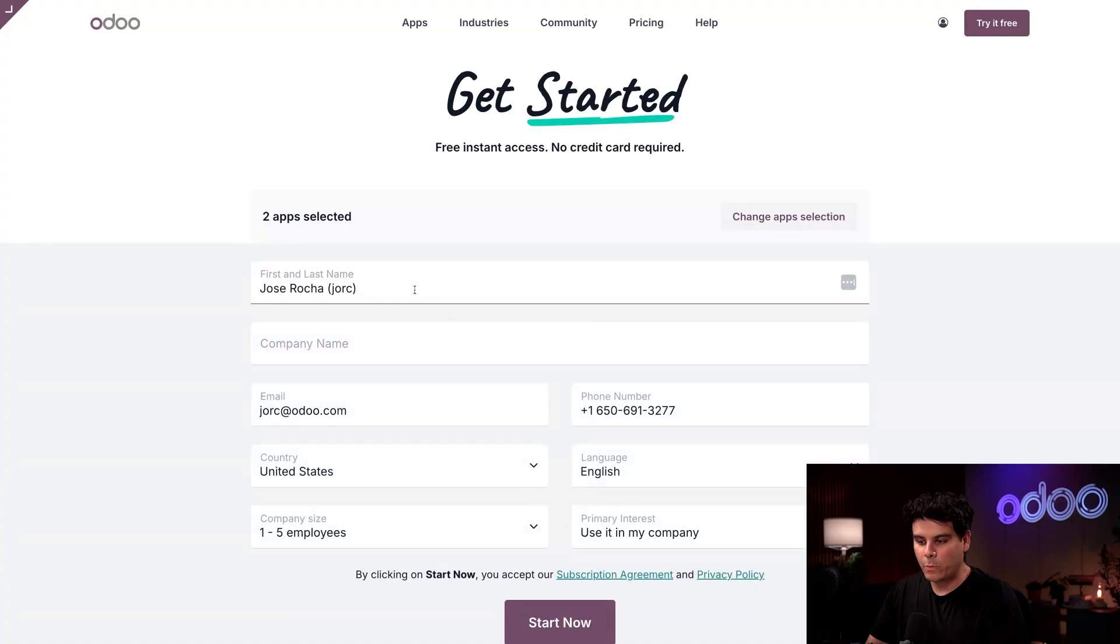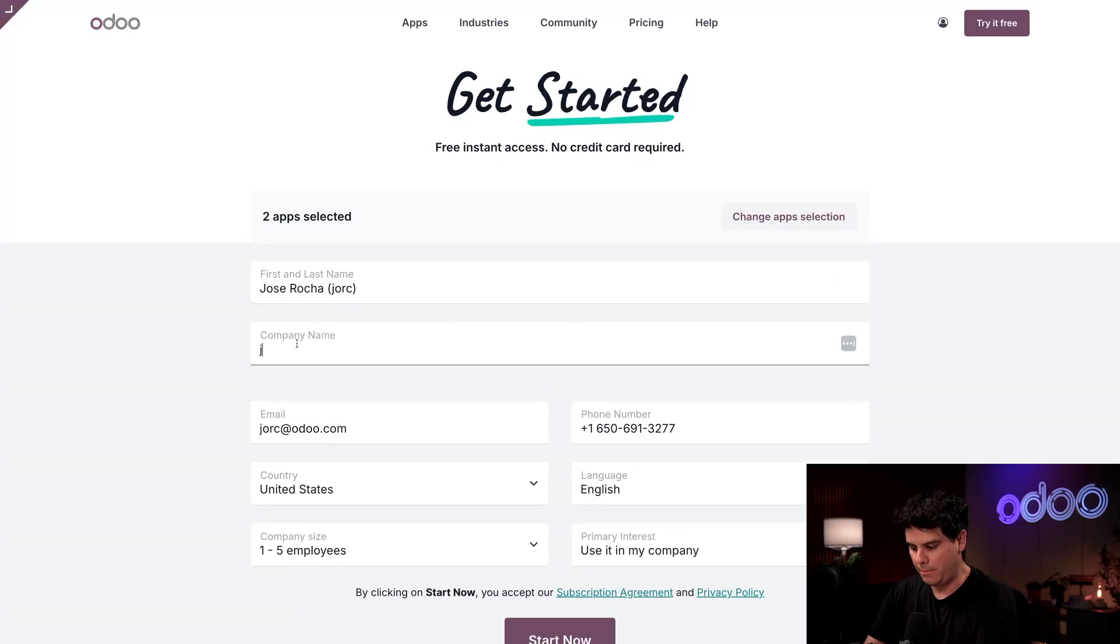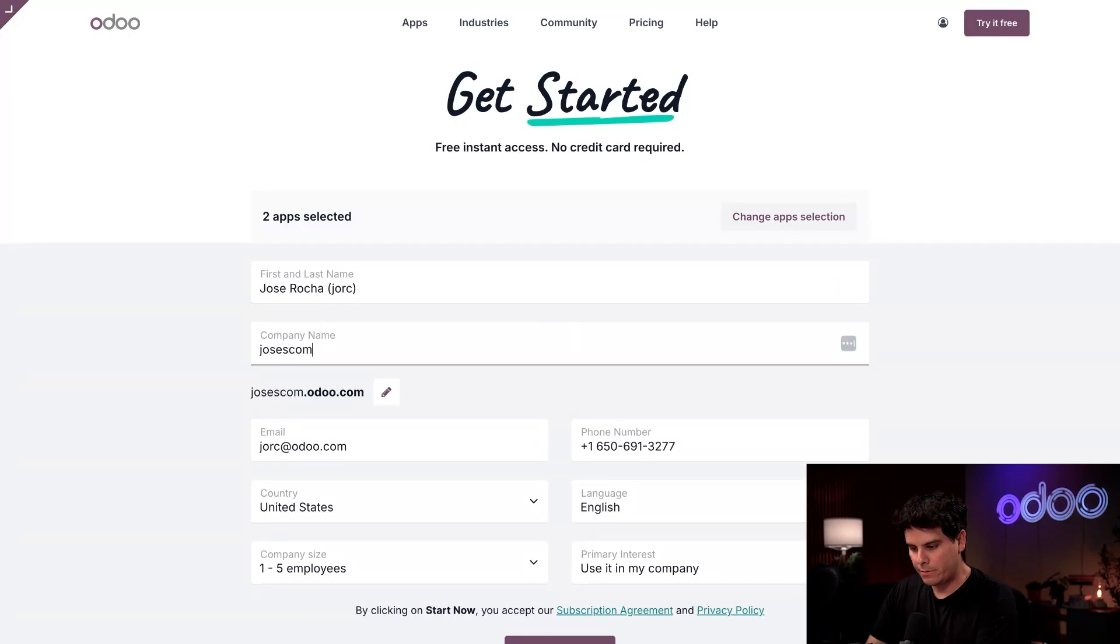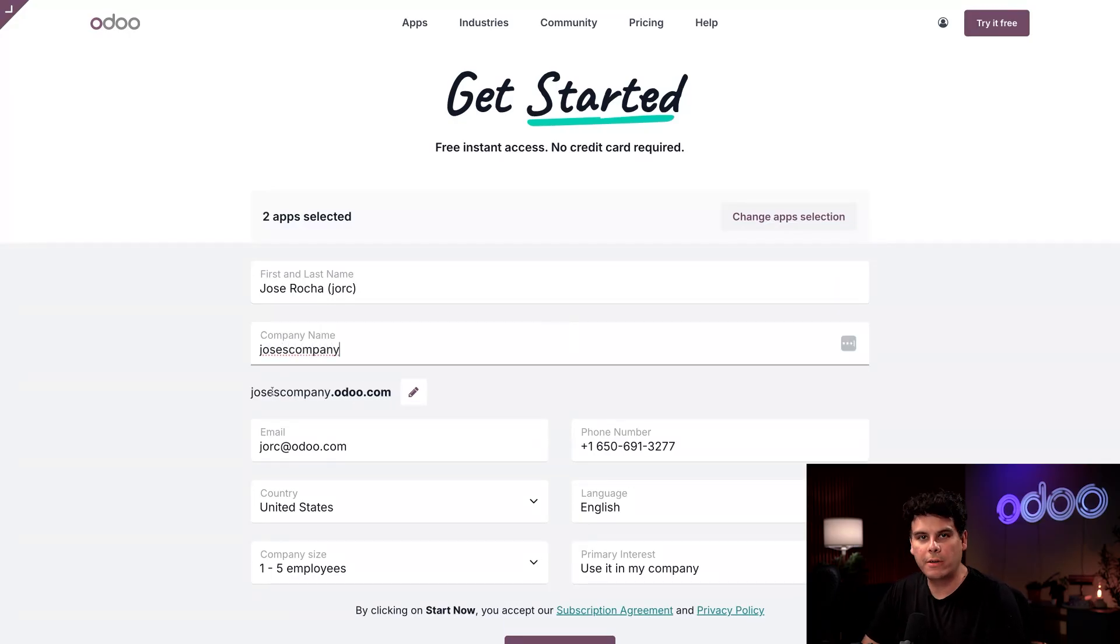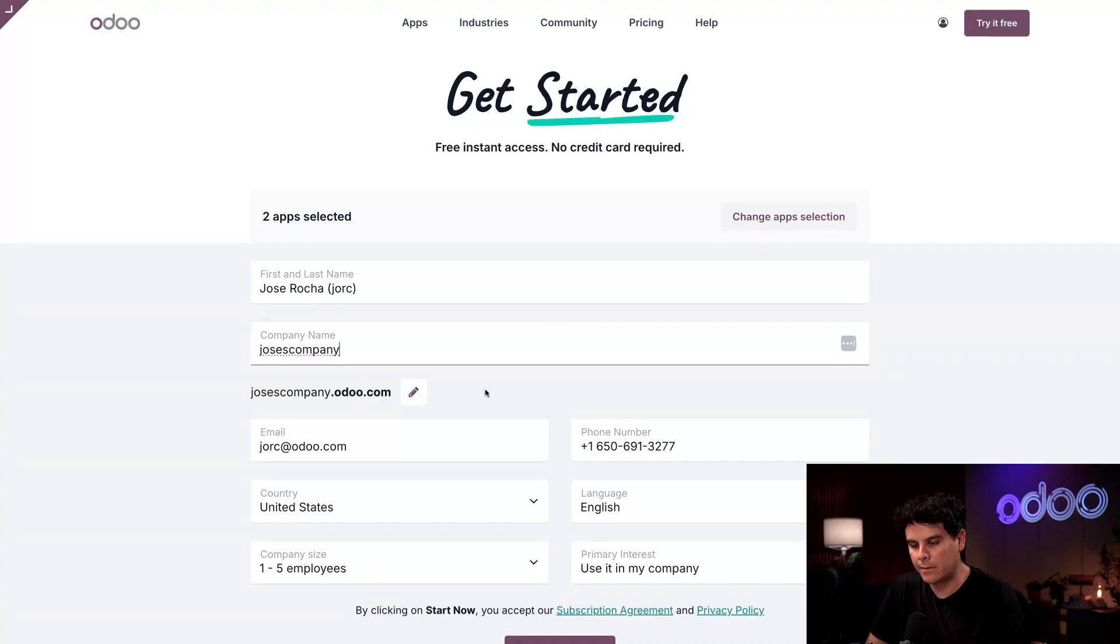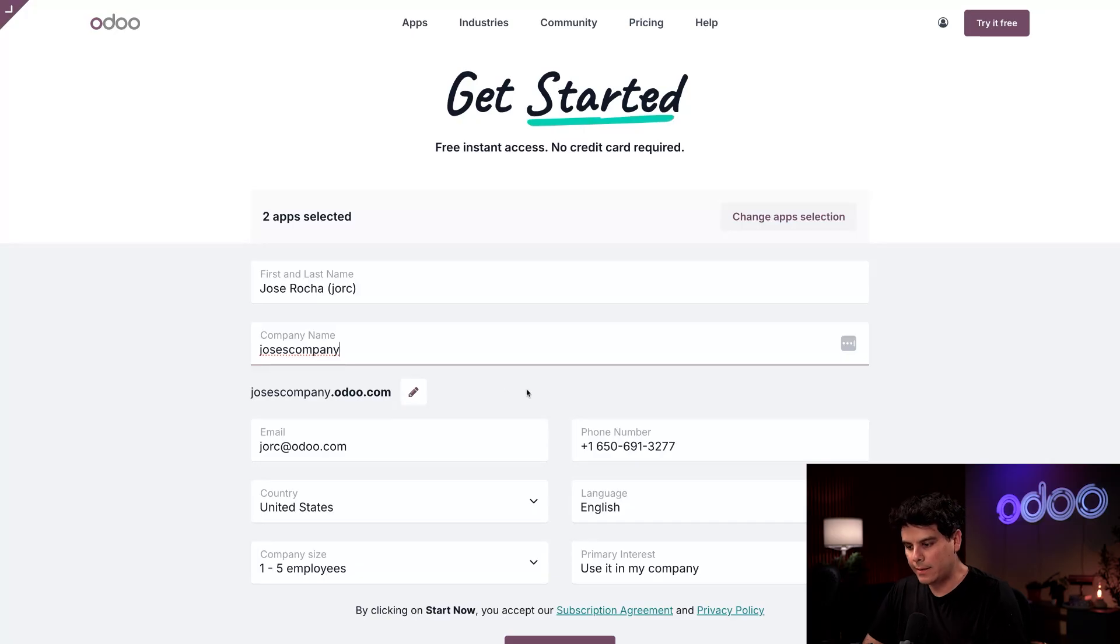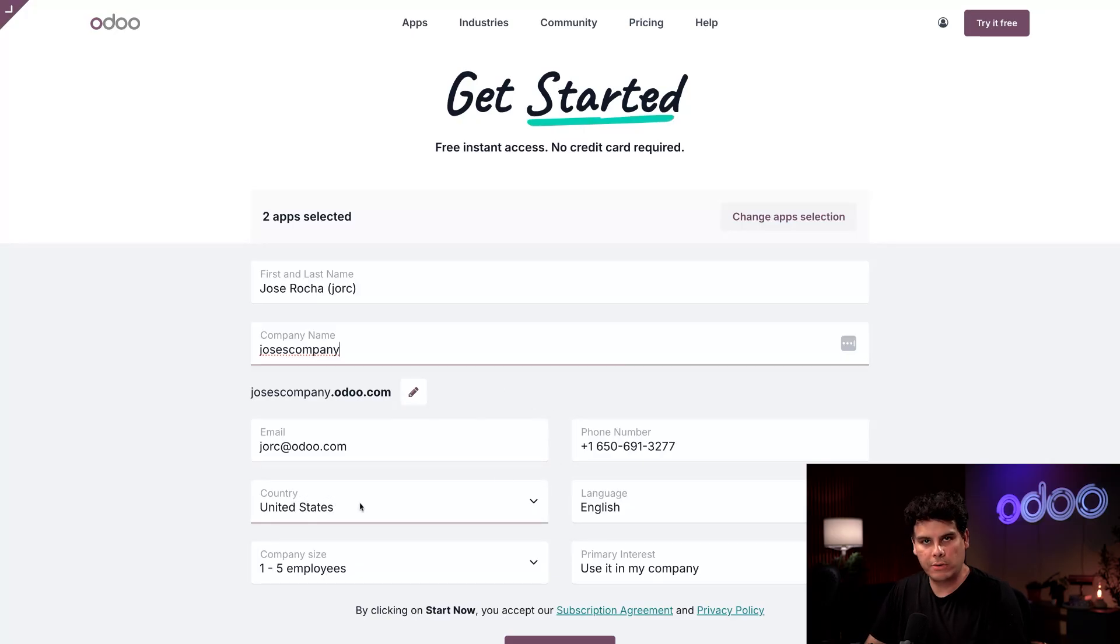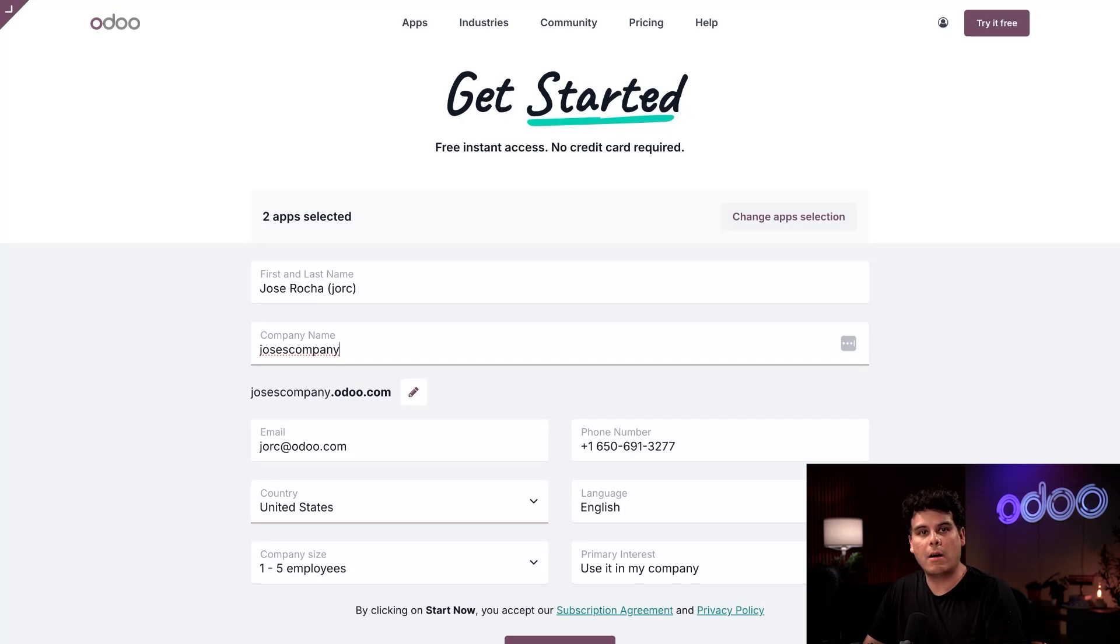So let's hit continue because we need a little bit of information. First we need our name and last name and a company name. For this one I'm going to type in Jose's company, and you'll notice it's also used to create the URL for the Odoo database, but if I'd like a different one I can hit this little pencil and change it up.